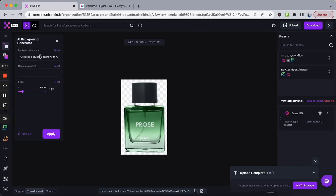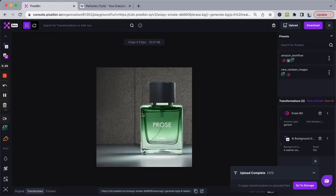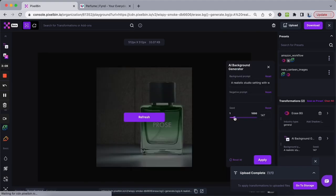Add the prompt — a prompt is basically an instruction or description of something you'd want to generate in this photo. Add your prompt and click Apply. Within a matter of seconds, we have a professional studio-looking image for this perfume.